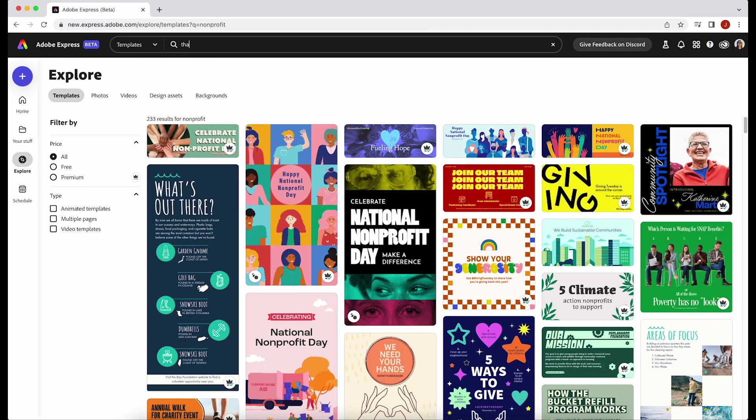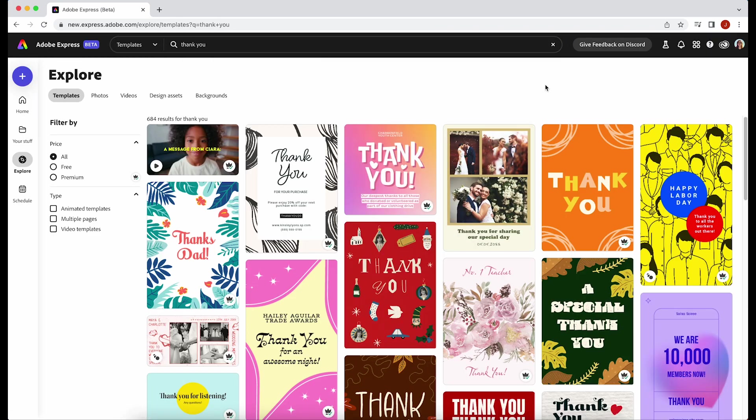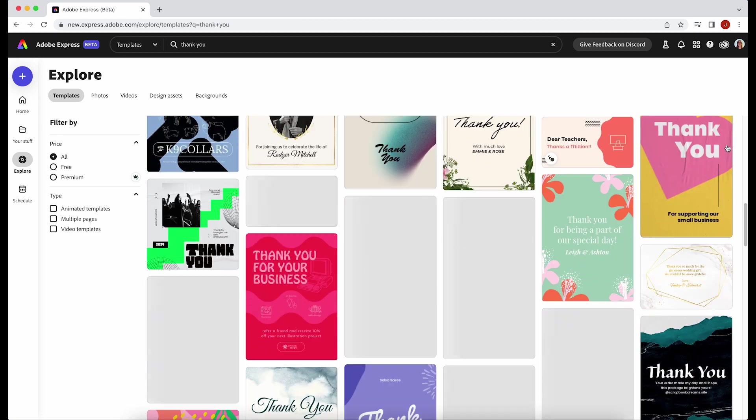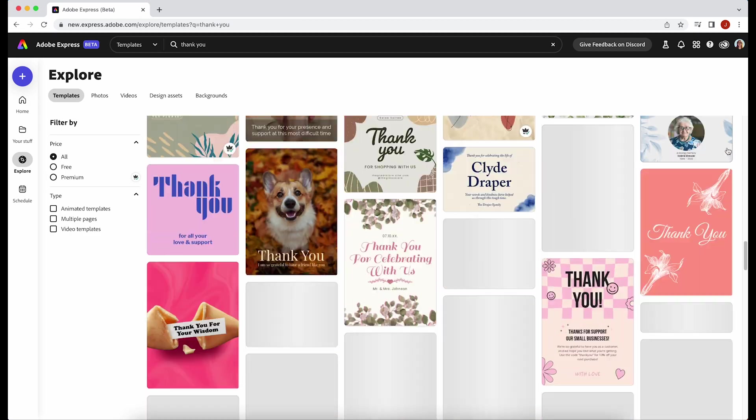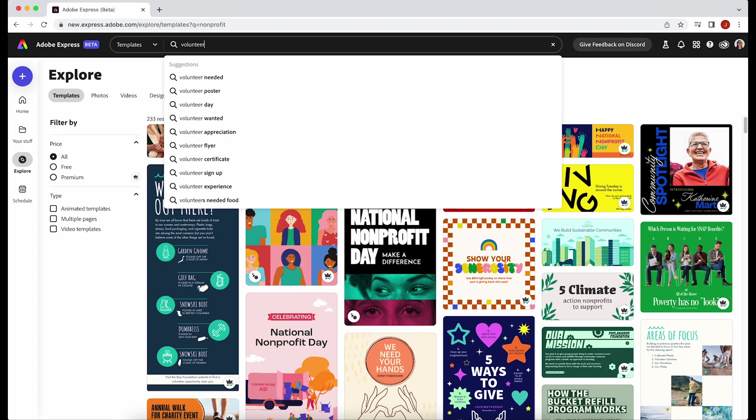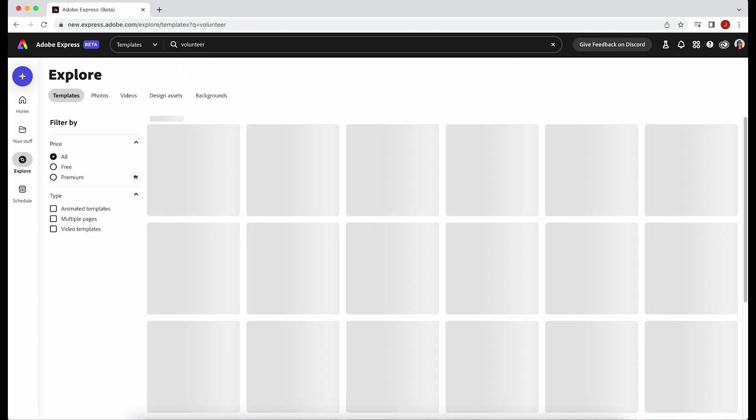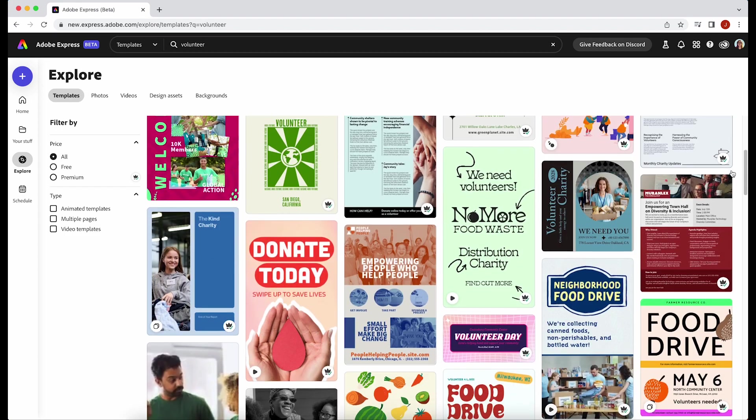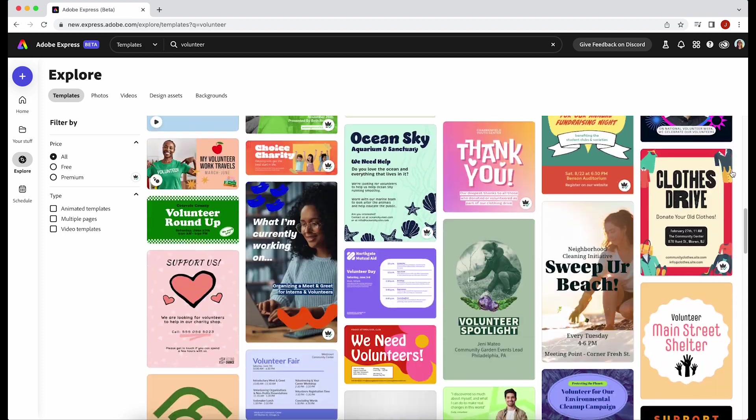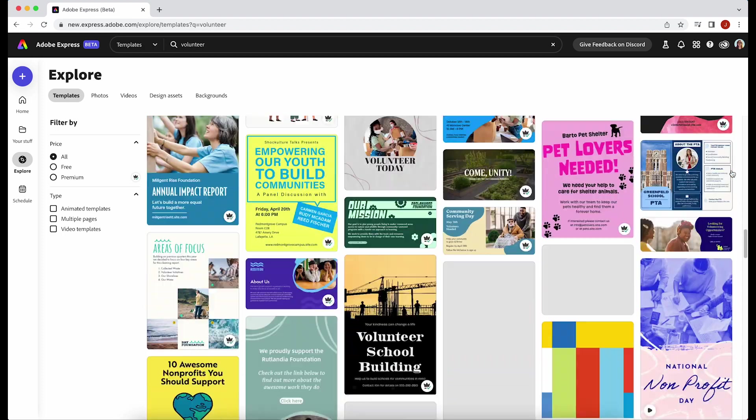You can make a thank you post or card to share gratitude with your community or your volunteers or your staff or team. And you can make a volunteer spotlight graphic that you can just cycle out every week or every month or whenever you have new people join to show how much you care.